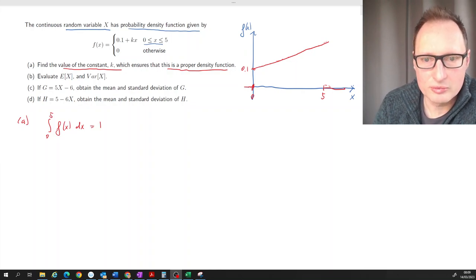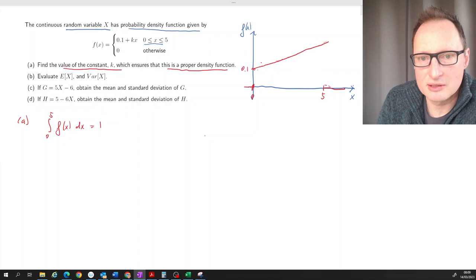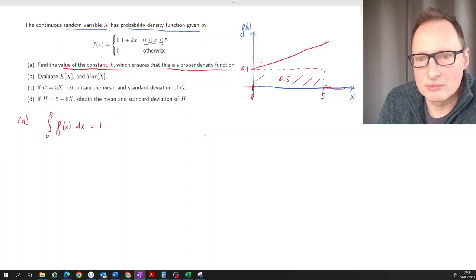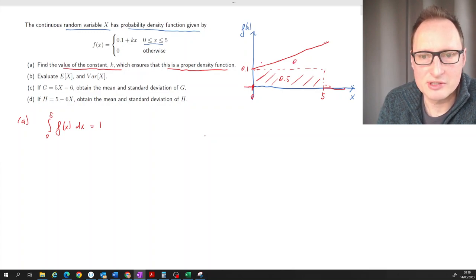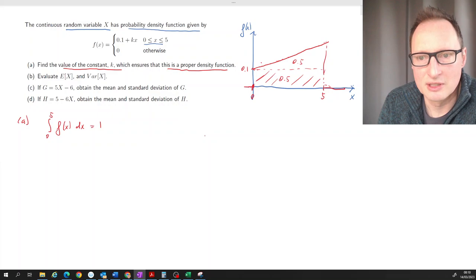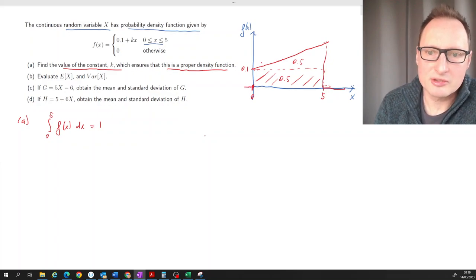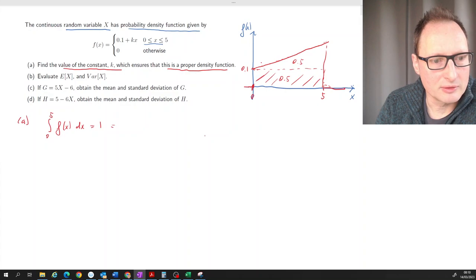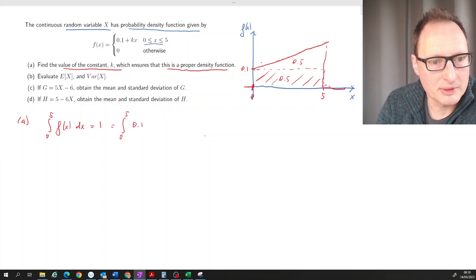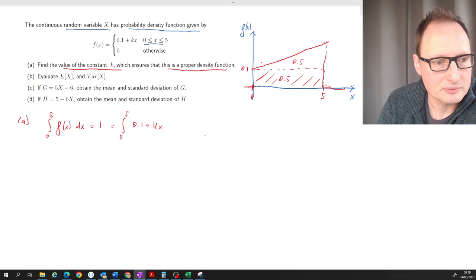You could work this out geometrically: we know the rectangular area is 0.5, so we need a triangular area of 0.5 as well, with a base of 5. But let's use integration, since the geometric argument doesn't always work. The integral of f(x) = 0.1 + Kx dx from 0 to 5 should equal 1.